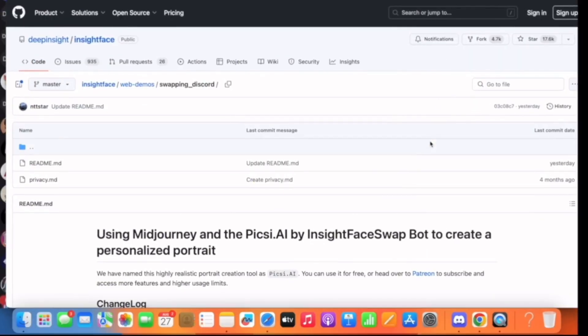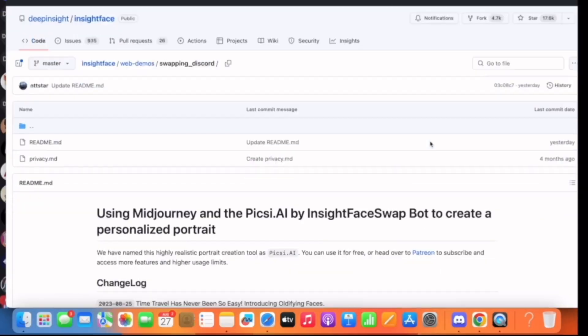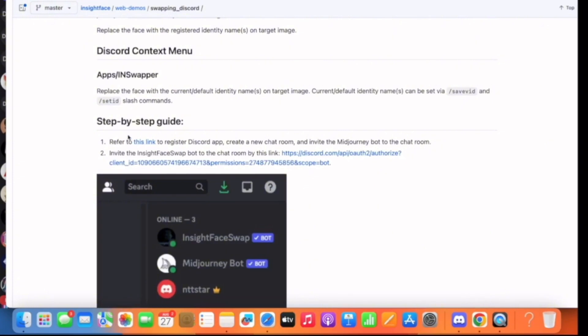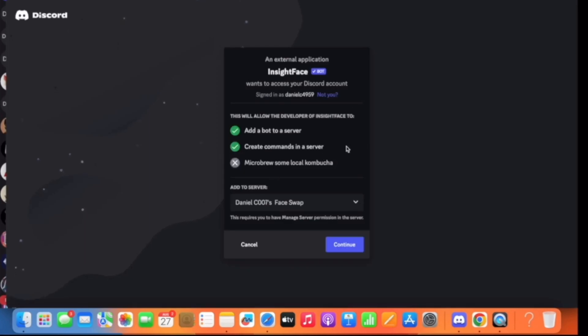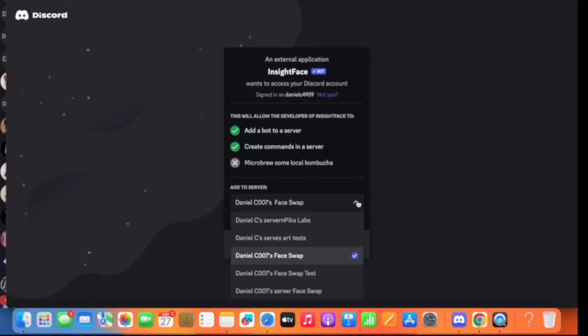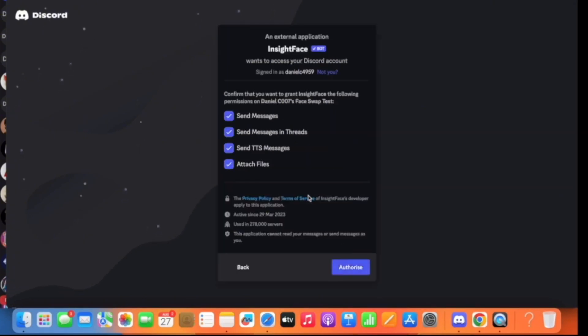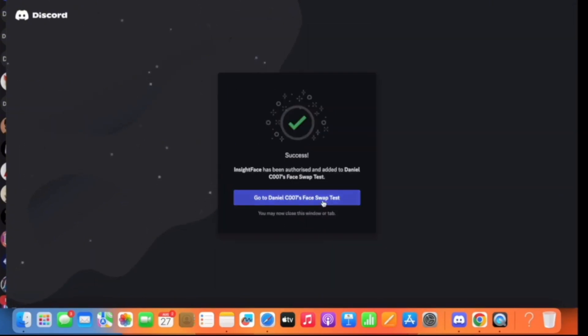Once you click on the link, you'll come here and see this interface. Just scroll down until you see this step-by-step guide section. Then come here and click on this invite link. Then you'll see this interface. You will see this add to server option. Click on this dropdown and just select the server you created, face swap test. Click on continue. Accept all of this and click on authorize, and just like that your face swap private server will be created in Discord.